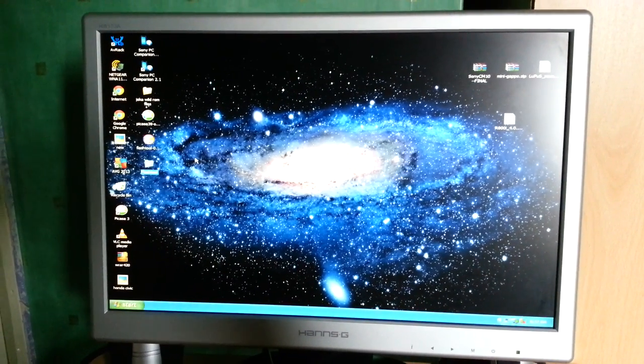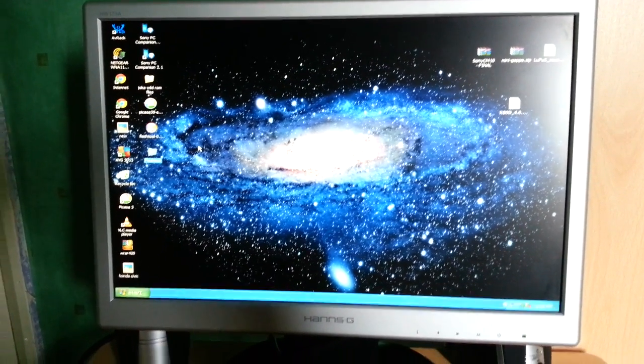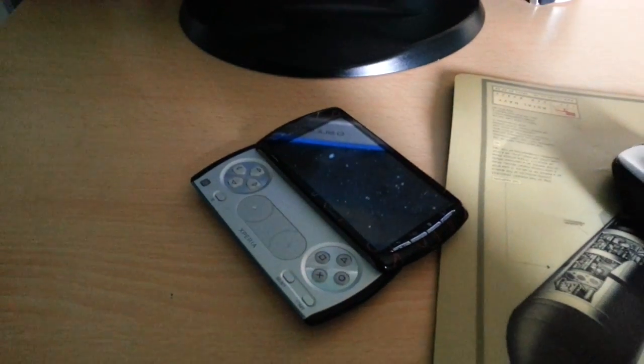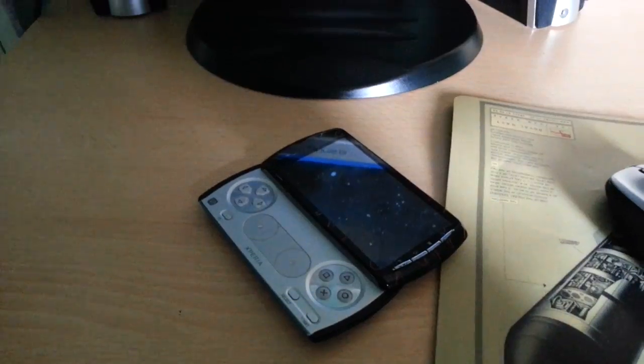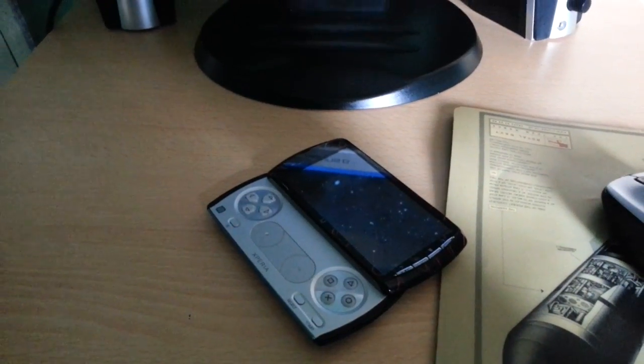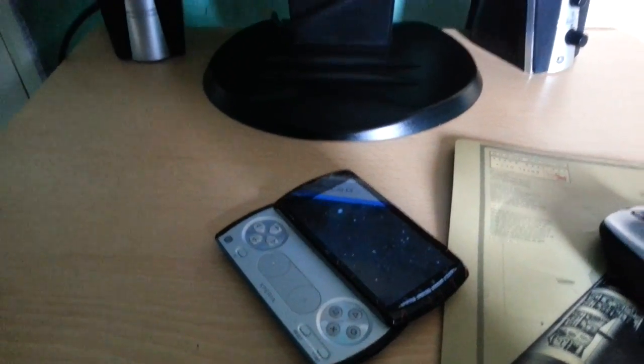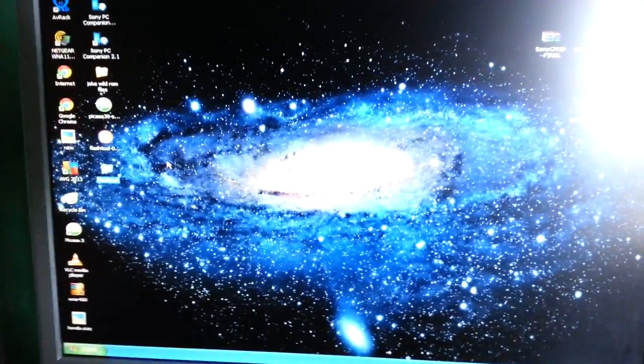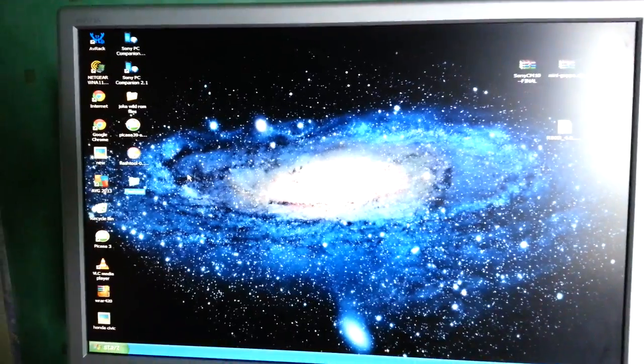Yo, it's your boy Shadow the Android Doctor back again. In this video I'm going to show you how to root the Xperia Play and also how to install CyanogenMod 10 onto the phone. It's a real simple process and I'm going to guide you through from beginning to end.